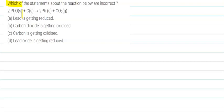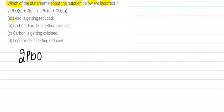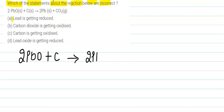The question asks which of the statements about the reaction below are incorrect. We are given four statements and need to identify which are incorrect. The given reaction is: 2PbO + C → 2Pb + CO₂.